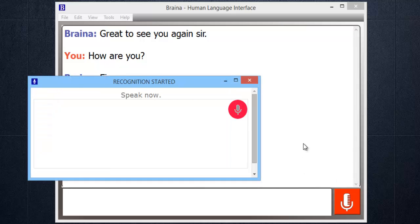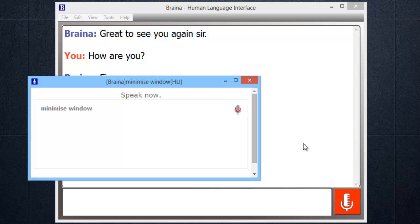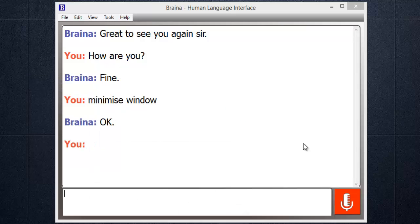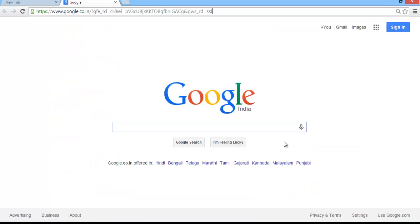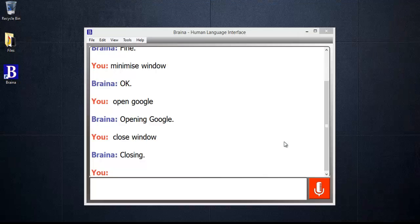Minimize window. Open Google. Opening Google. Close window. Closing.